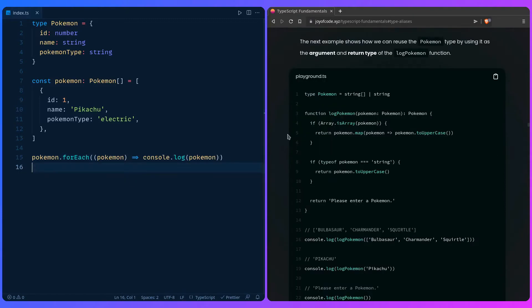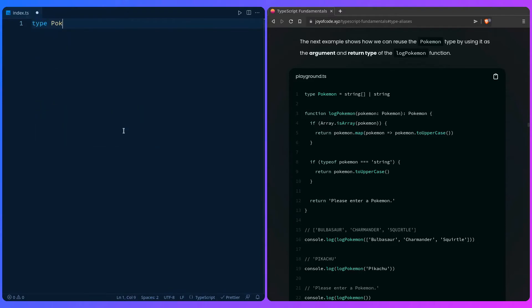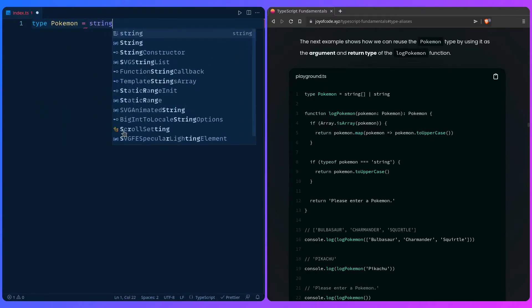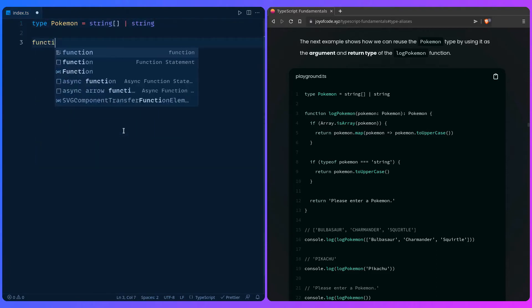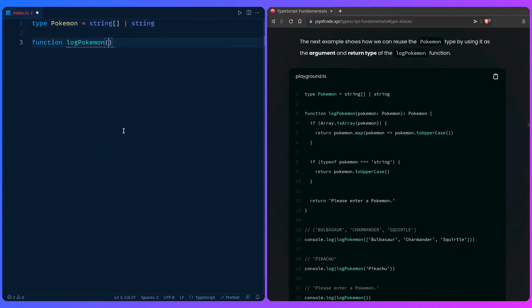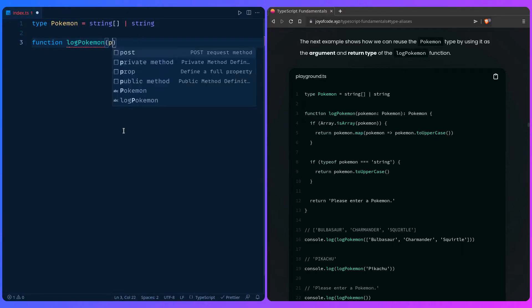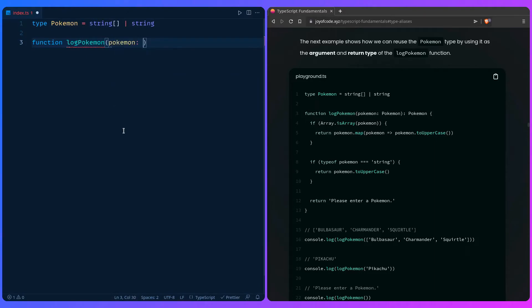Let's look at another example — how we can reuse the Pokemon type by using it as the argument and return type of a logPokemon function. So we can create a type Pokemon that's either an array of strings or just a Pokemon name. We can say function logPokemon, and we can say the argument pokemon accepts the type Pokemon, and it should also return a Pokemon.